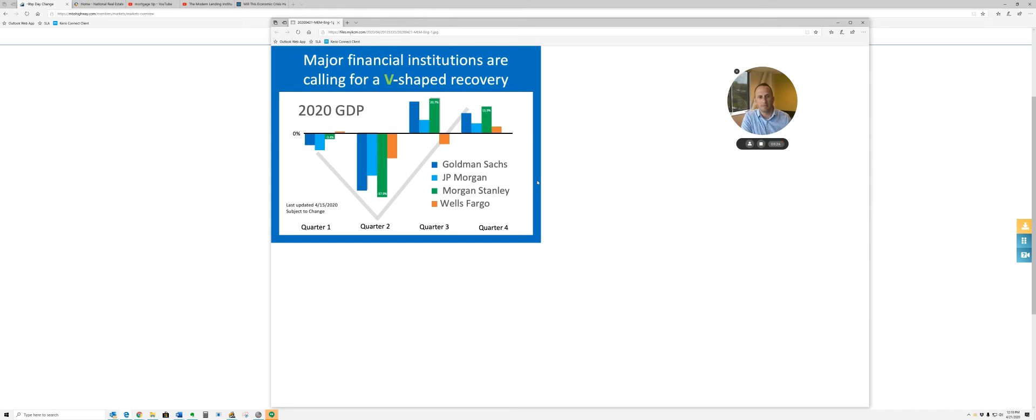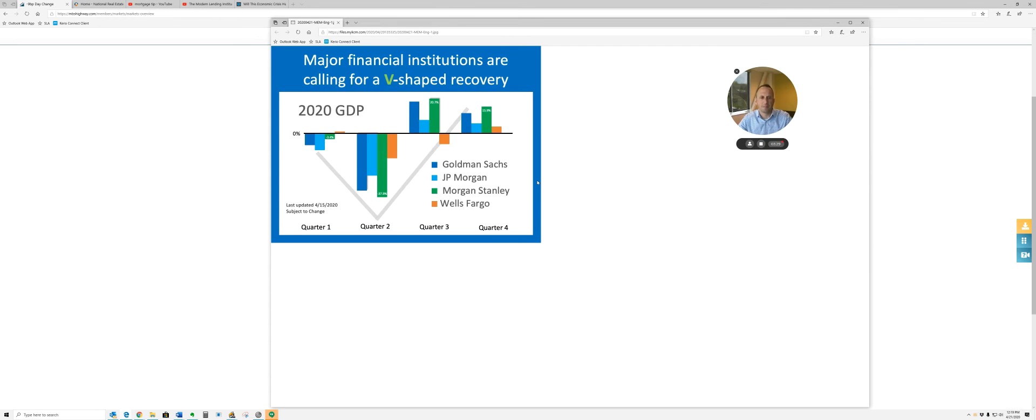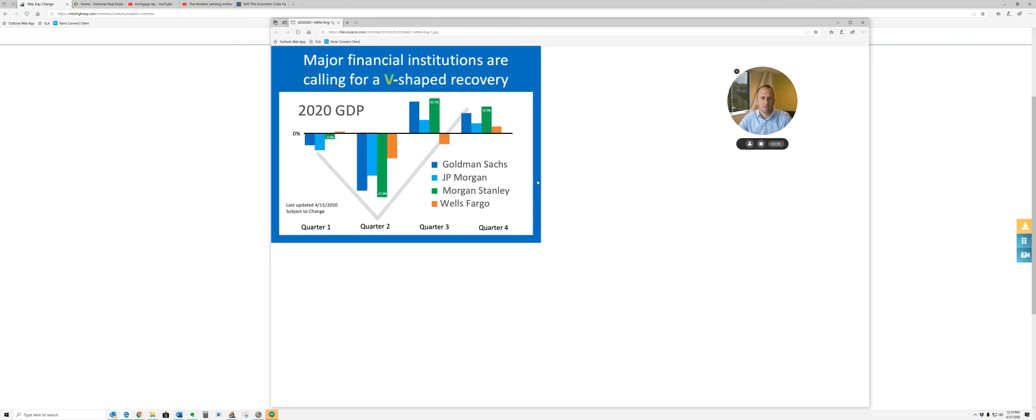I love that Goldman, JP Morgan, and Morgan Stanley are predicting a V. I think this is a great chart that you guys can share on social media so that you can start giving people confidence here and let them know, hey, this is going to be all right.